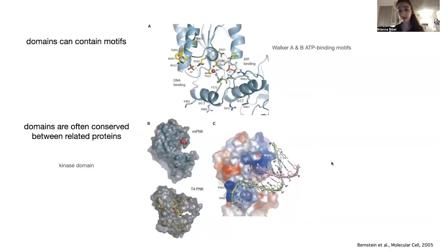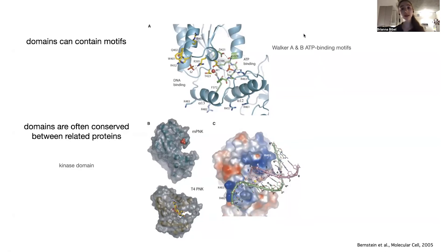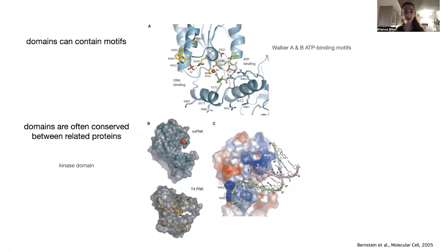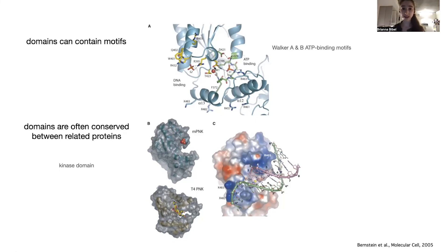The kinase domain is involved in adding a phosphate group from ATP, so it needs to bind ATP. Within the larger kinase domain, there is a motif called the P-loop, or Walker A motif, which is a common ATP-binding motif. The amino acid residues involved in binding ATP are not next to each other in the sequence, but when the protein folds up they come together to form the ATP-binding site.